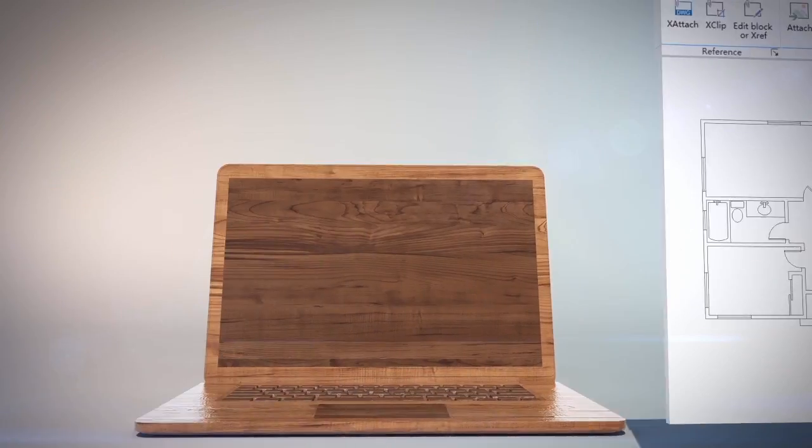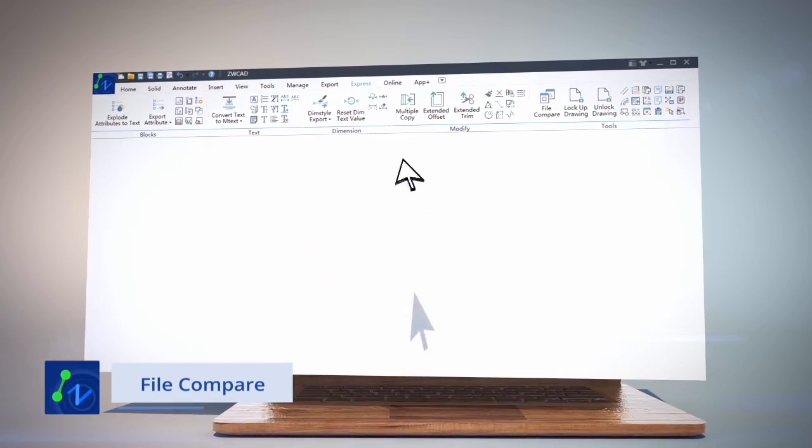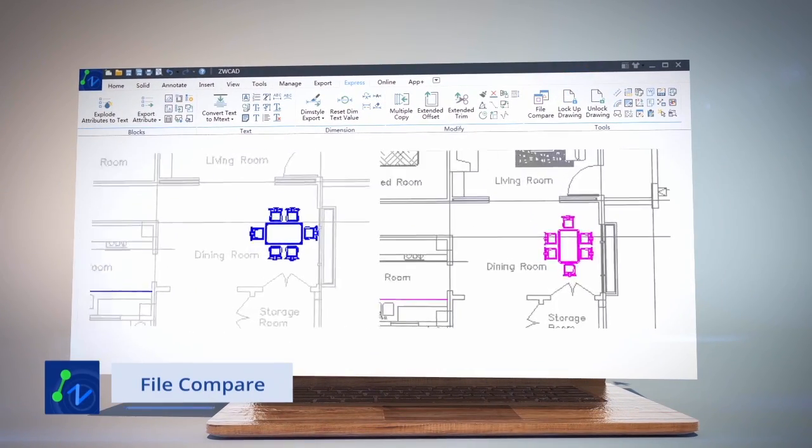Designed to save your time, File Compare automatically highlights the differences between two drawings.